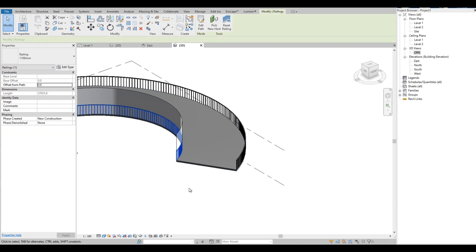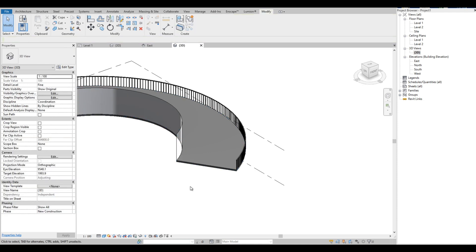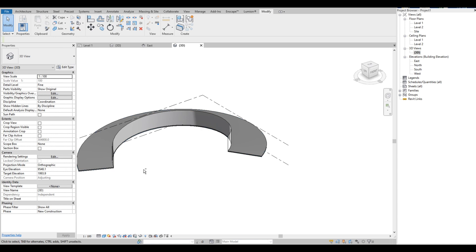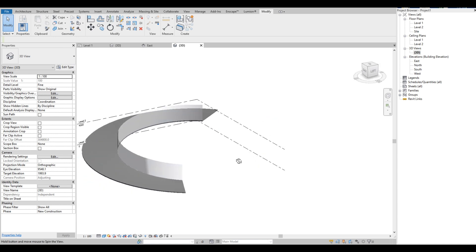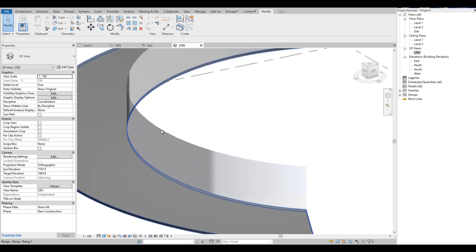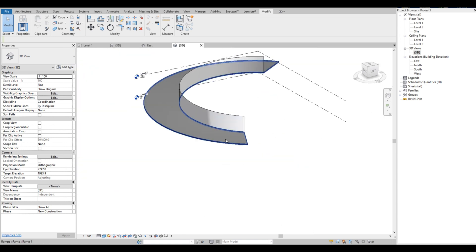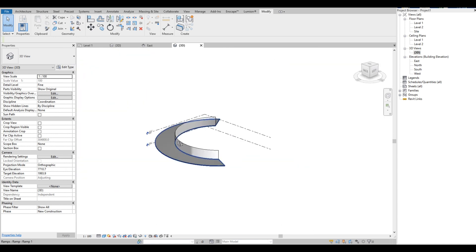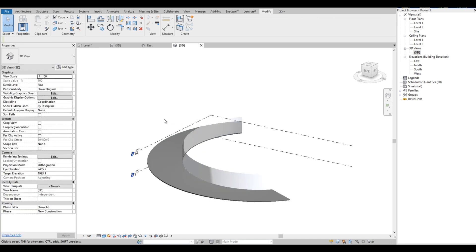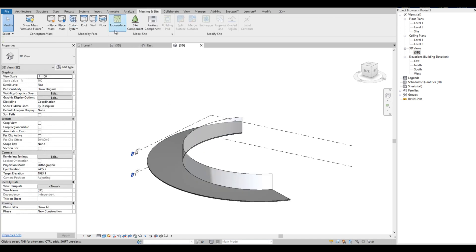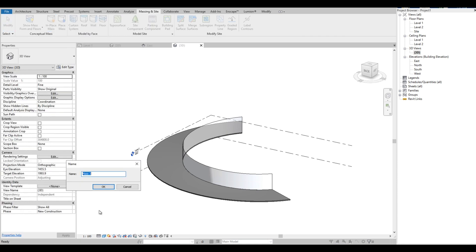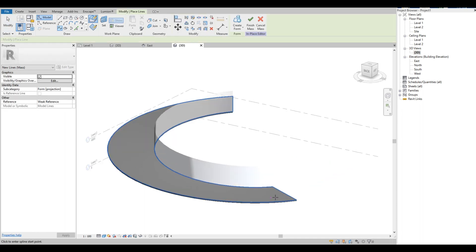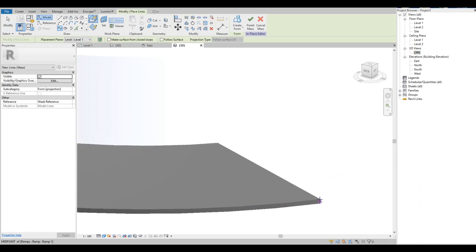Let's delete the railing. We are going to repeat the process on the other side of the ramp. Go to Massing and Site and click In-Place Mass. Then click Spline Through Points, then follow the edge profile of the ramp.